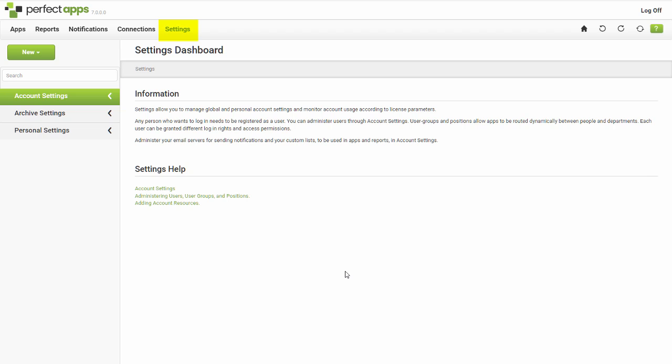You can manage your predefined lists in the settings dashboard. To add a new list, select lists from the new drop-down.